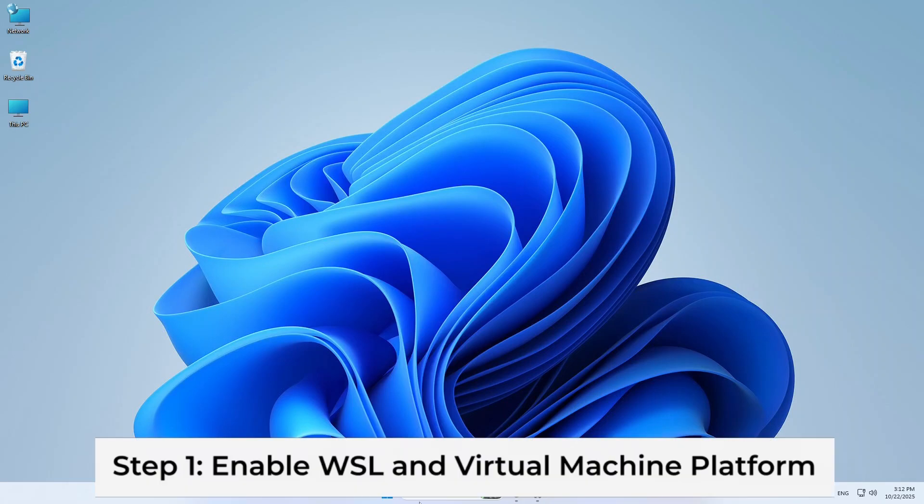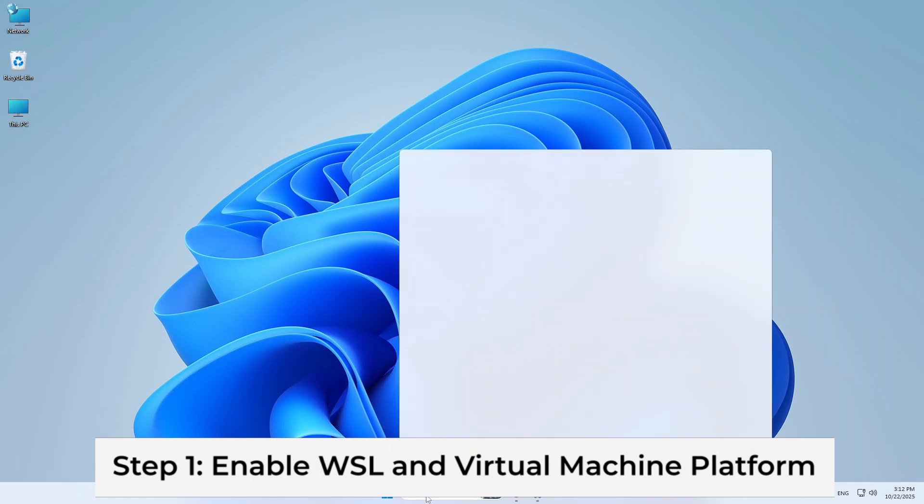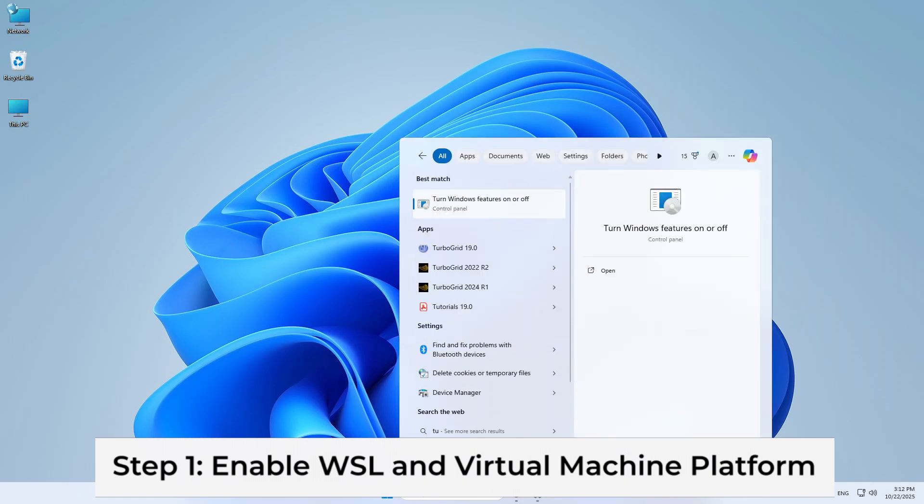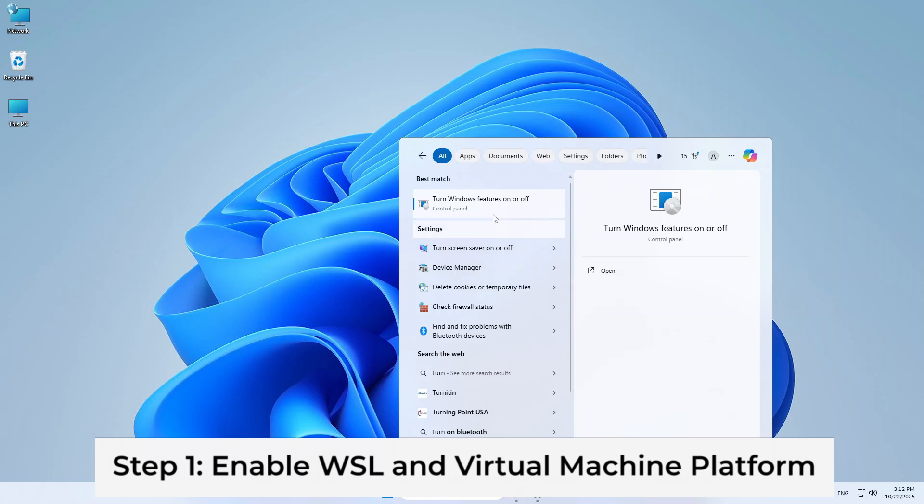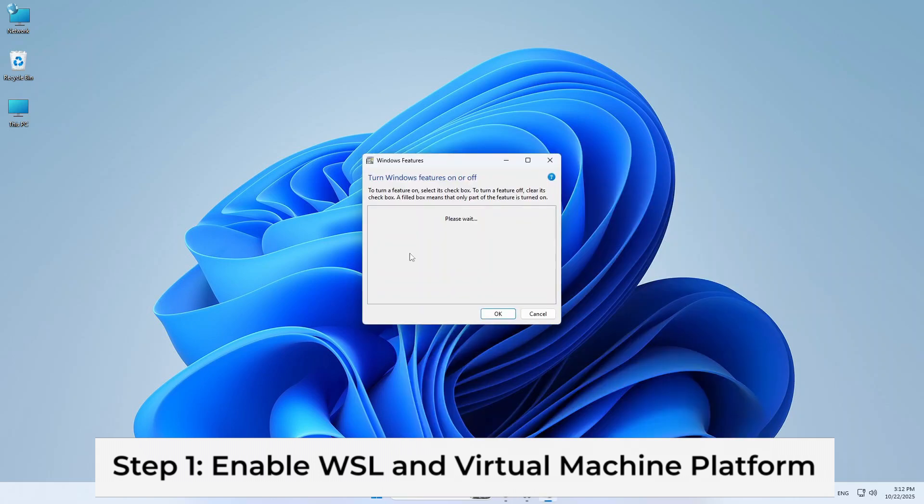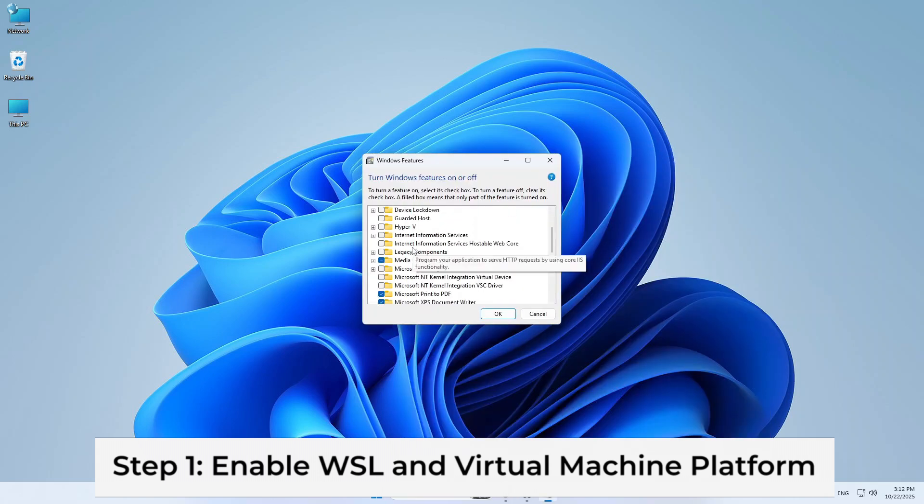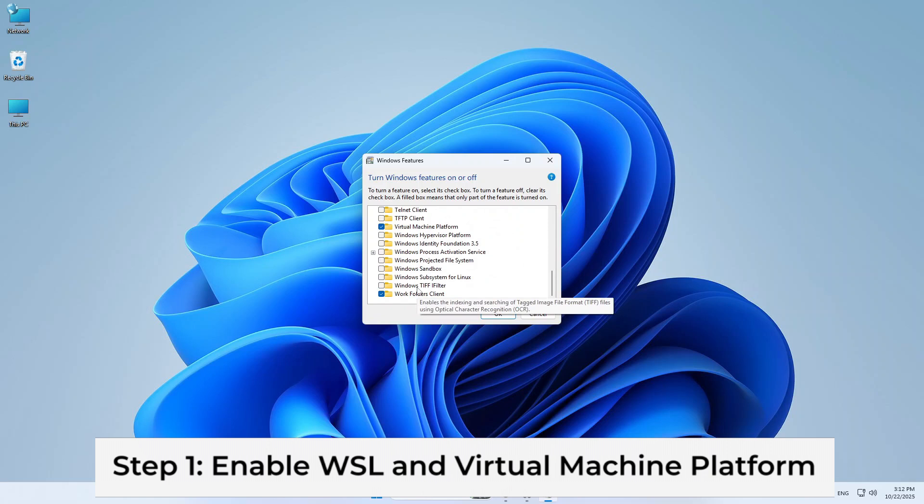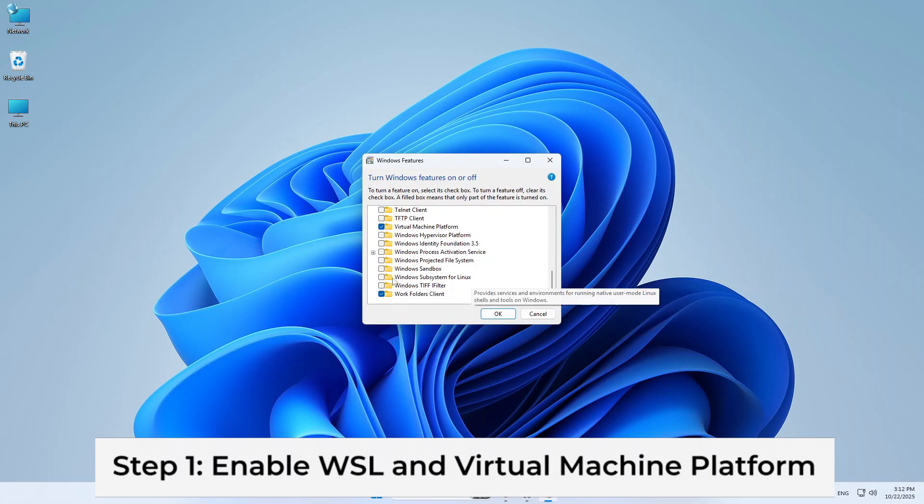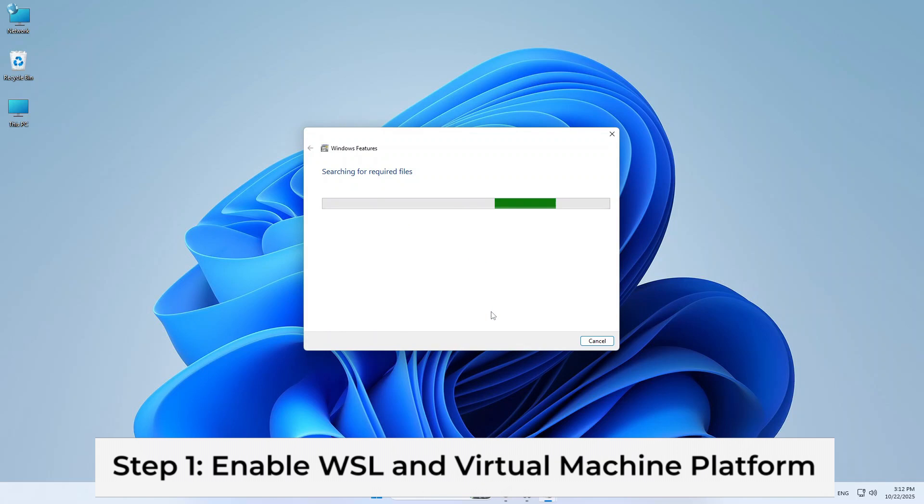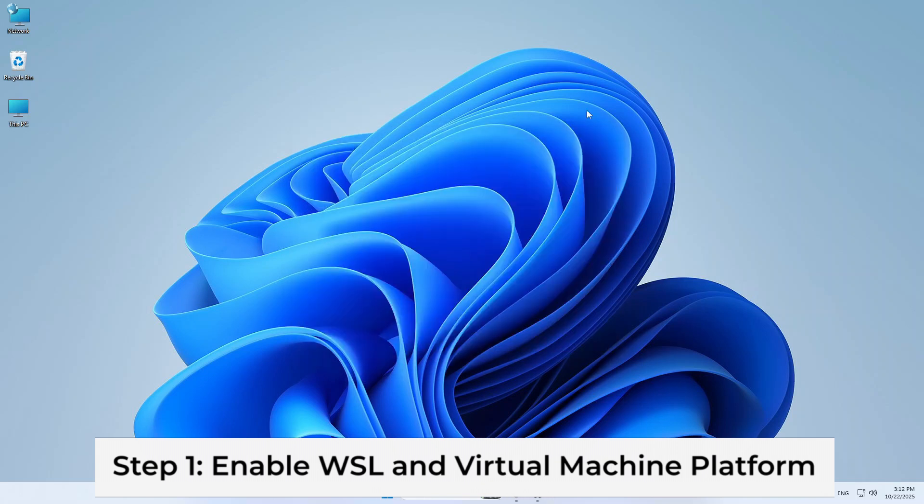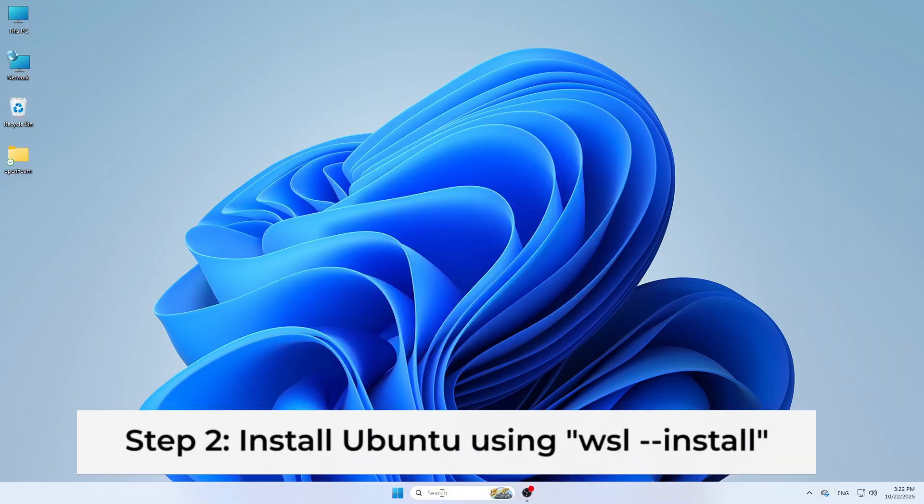First, let's enable Windows Subsystem for Linux or WSL. Open the Start menu, type Windows Feature and click Turn Windows Feature On or Off. Scroll down and enable both Windows Subsystem for Linux and Virtual Machine Platform. Click OK, then restart your computer.